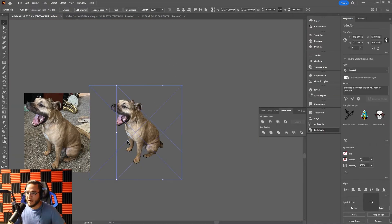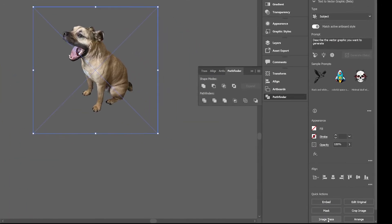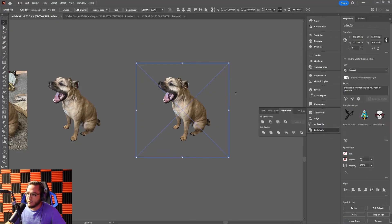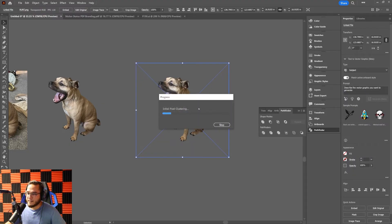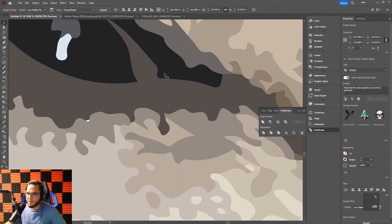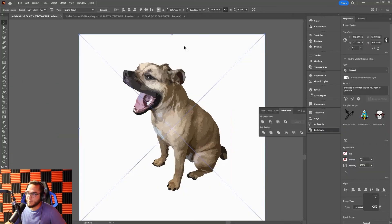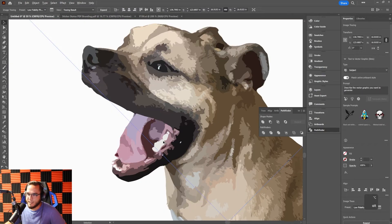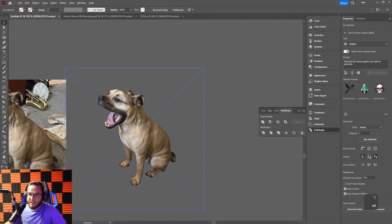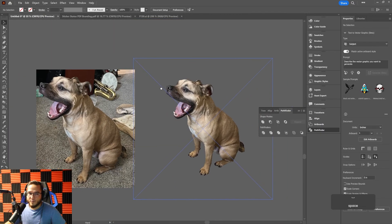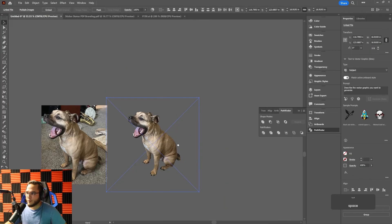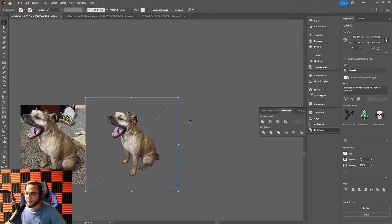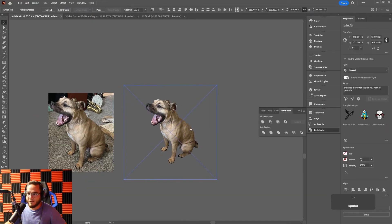Adobe Illustrator has a vectorizing feature. I can click Image Trace under Quick Actions and choose options like Low Fidelity Photo. It vectorizes the image but creates lots of weird shapes and loses detail. Stylistically some people like it. The problem is we lose a lot of detail when vectorizing. For a high-res photo you can still print it as a raster — just let customers know if the photo isn't high quality it may be slightly pixelated.